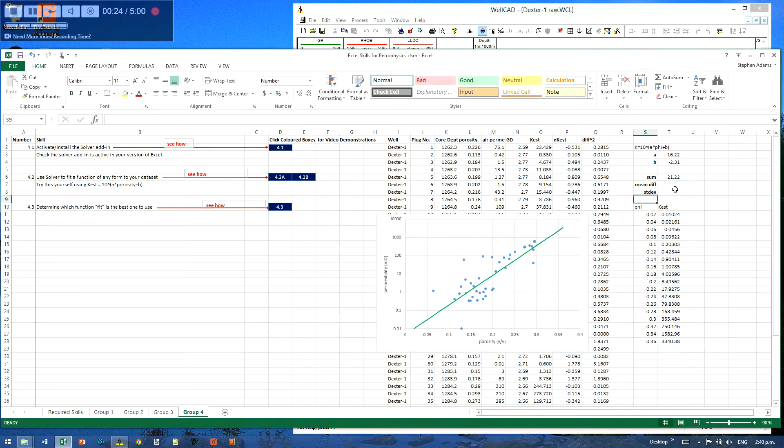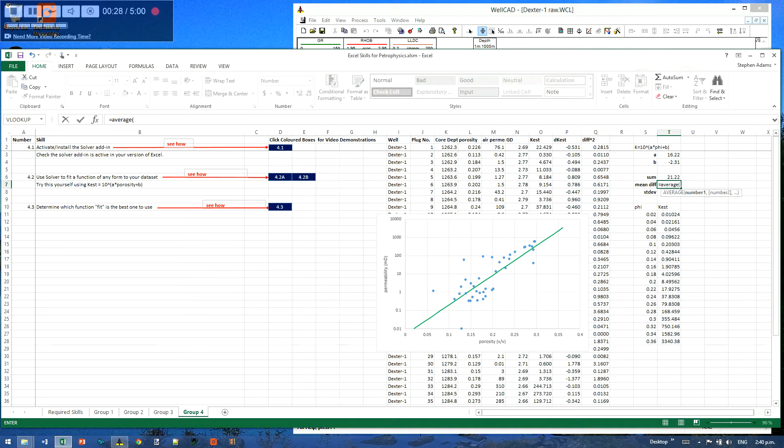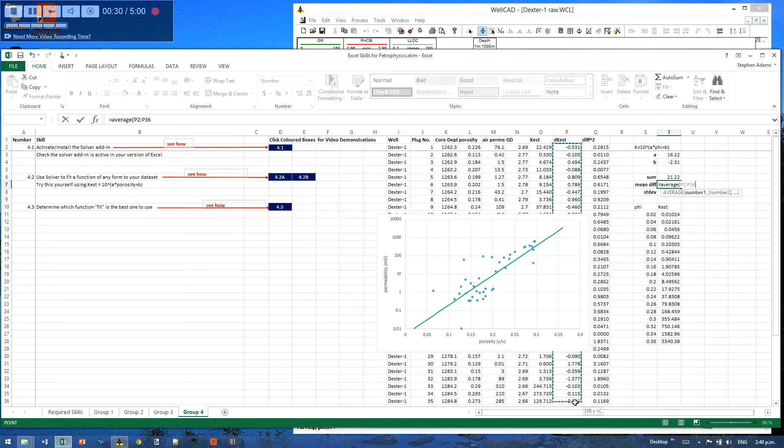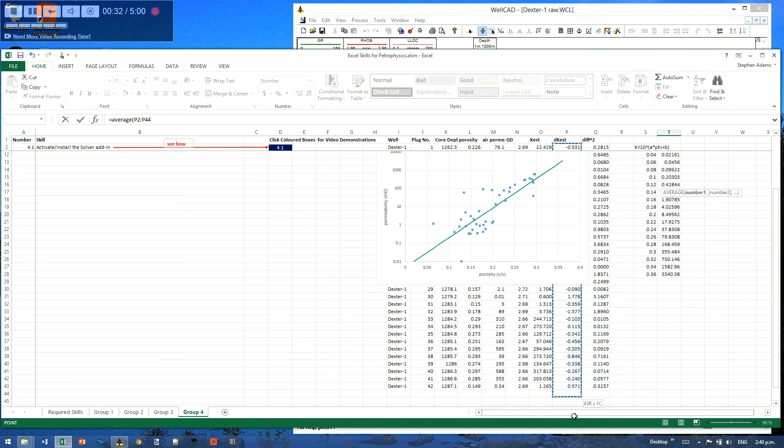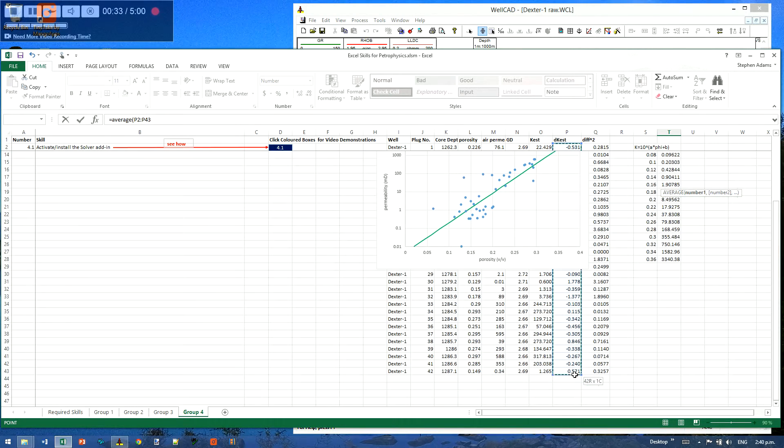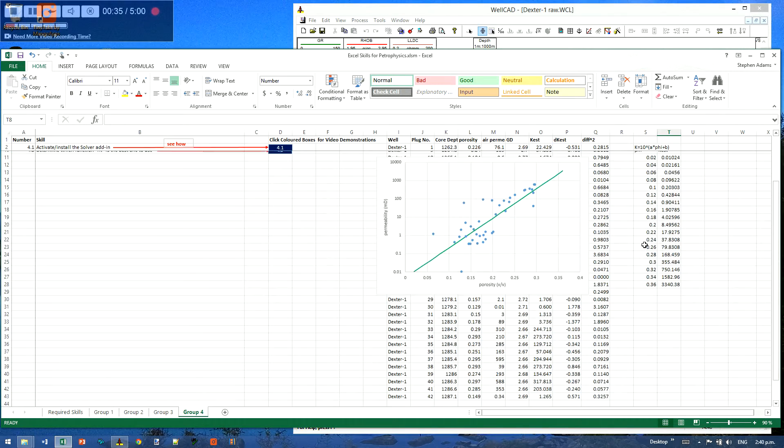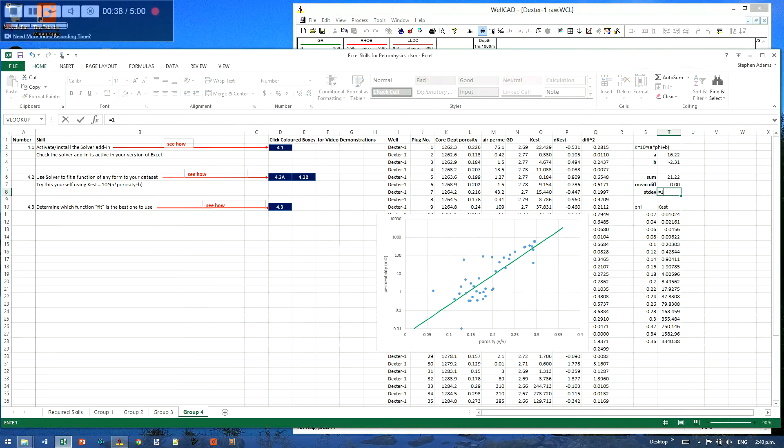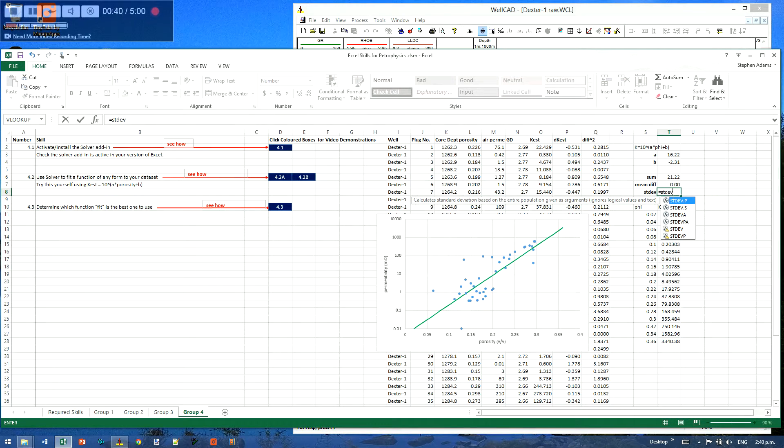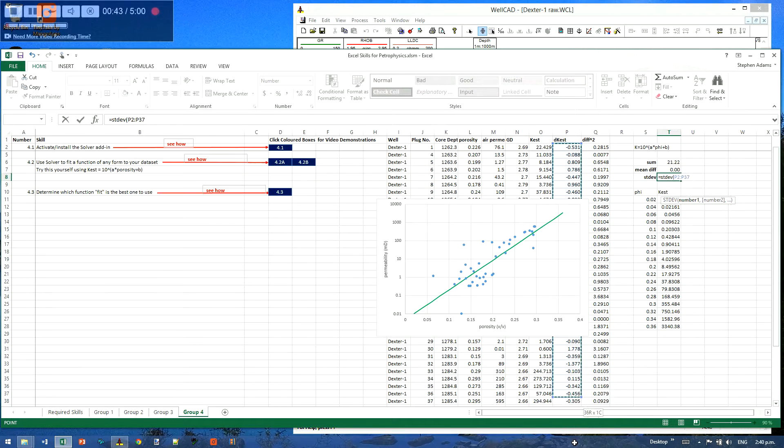So I'll just put those in here, and that one equals average of all the differences. Okay, that's that one. And this one similarly will be the standard deviation of all those differences.